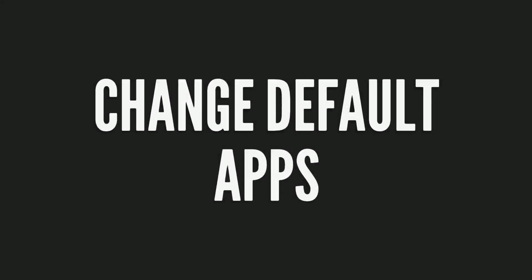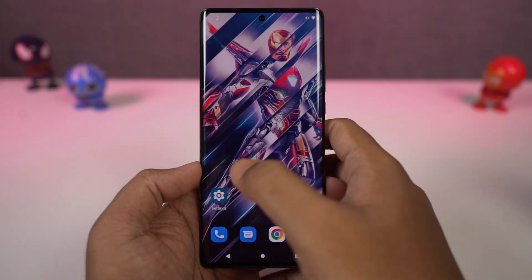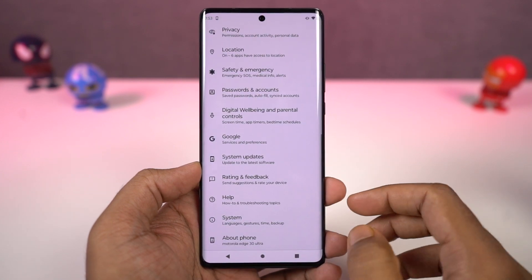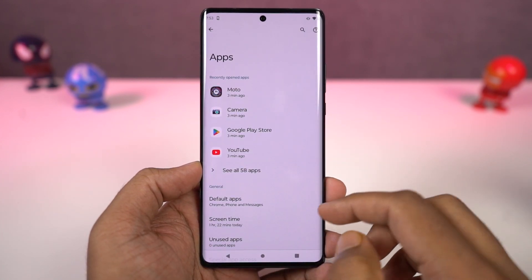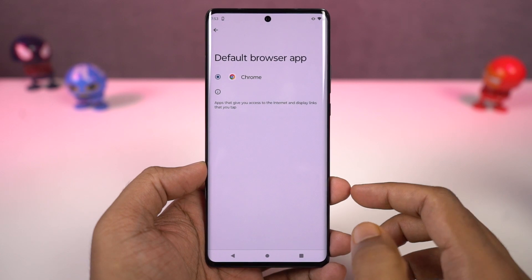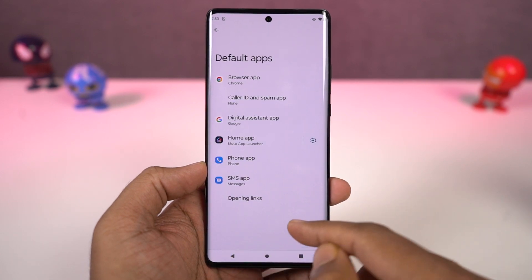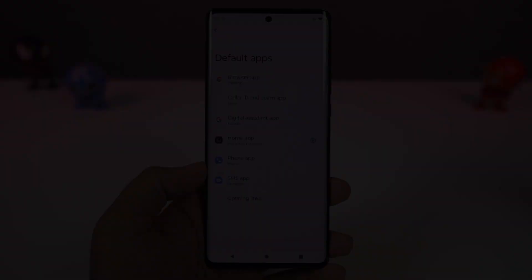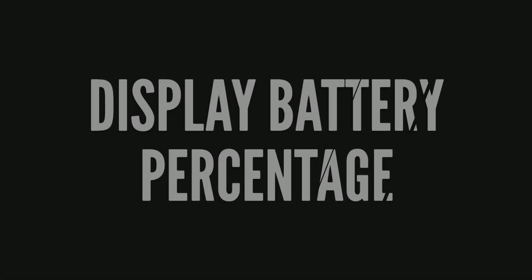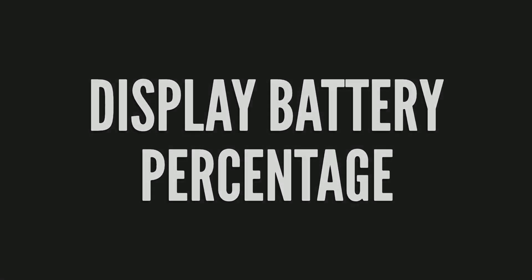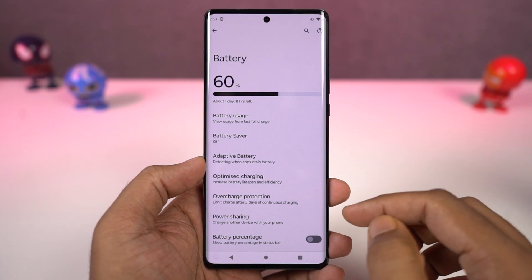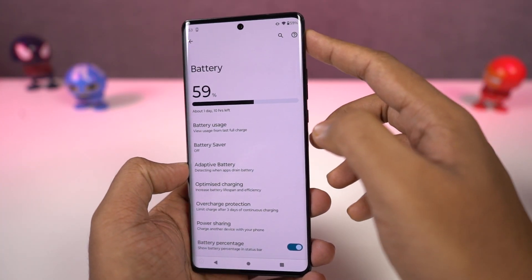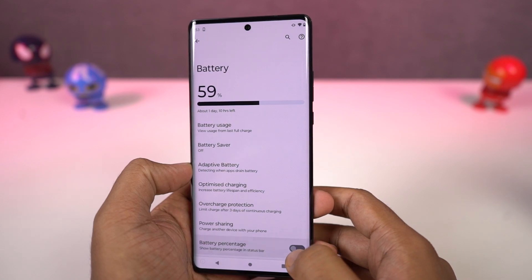Next I'm going to show you how to change the default applications like the default phone dialer, SMS application, or your browser. You just need to come to this place, and from here we can change our default SMS application, browser, or even your home launcher. Next, if you want to display the battery percentage on the status bar, you just need to enable this toggle, and then you can see the battery percentage on the status bar.